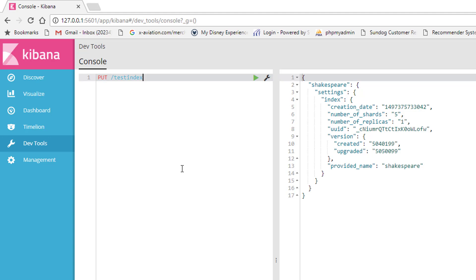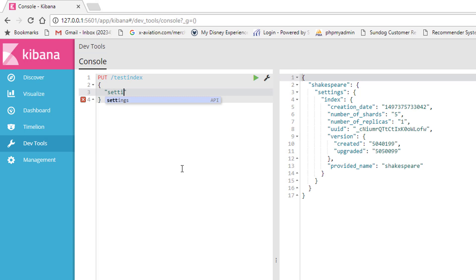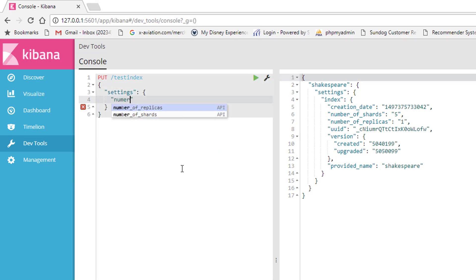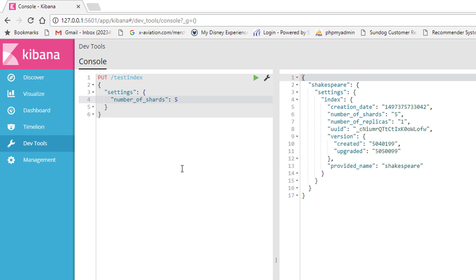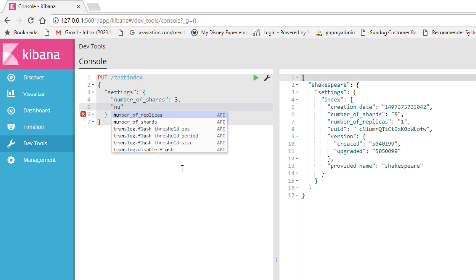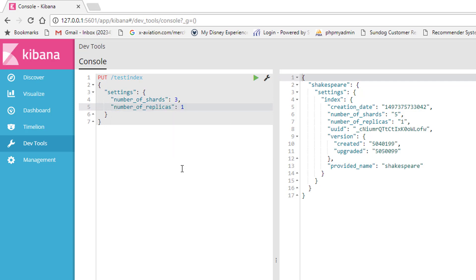We're going to create a new index called testindex with the following structure. It will have settings with number_of_shards — you can see Kibana automatically fills this in with autocomplete, even putting in the default setting — but let's change that to 3. We'll also set number_of_replicas, and again Kibana makes it easy — just hit tab to fill that in — and we'll stick with the default of 1 replica for each primary shard. Kibana makes this sort of thing a whole lot easier.